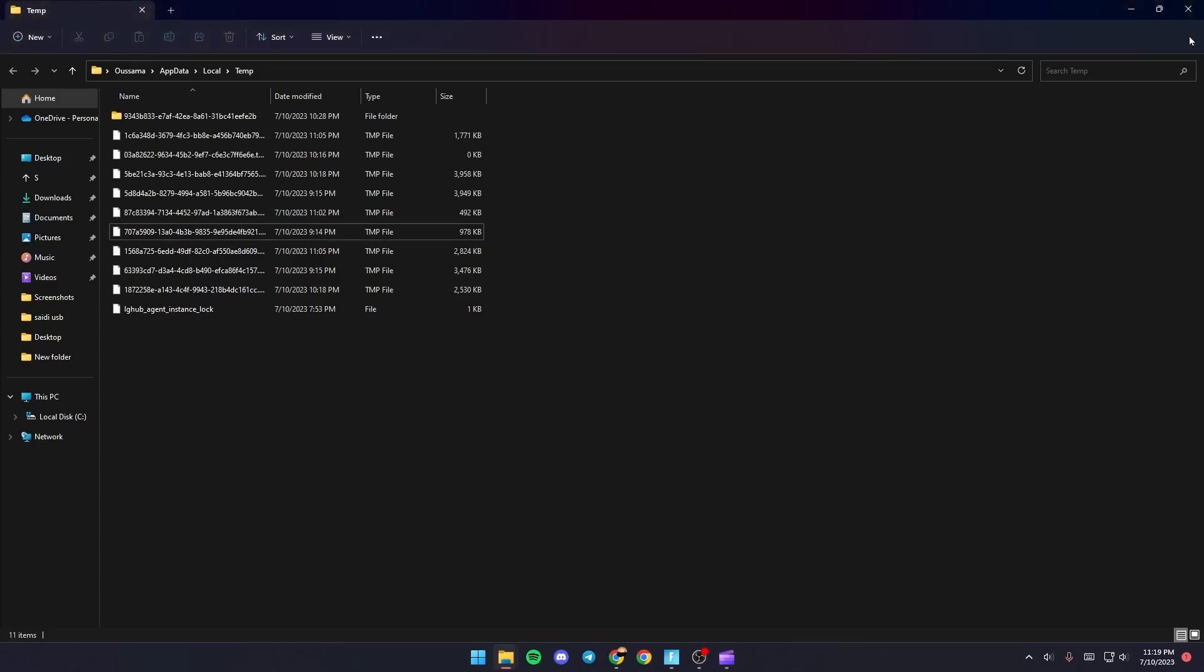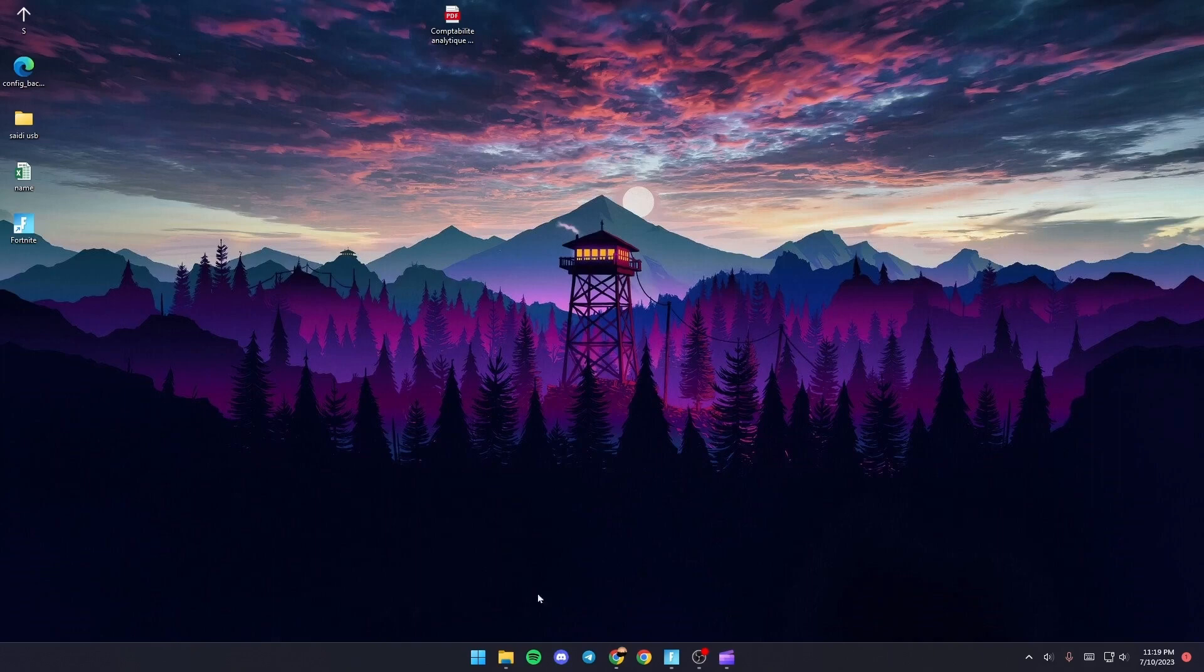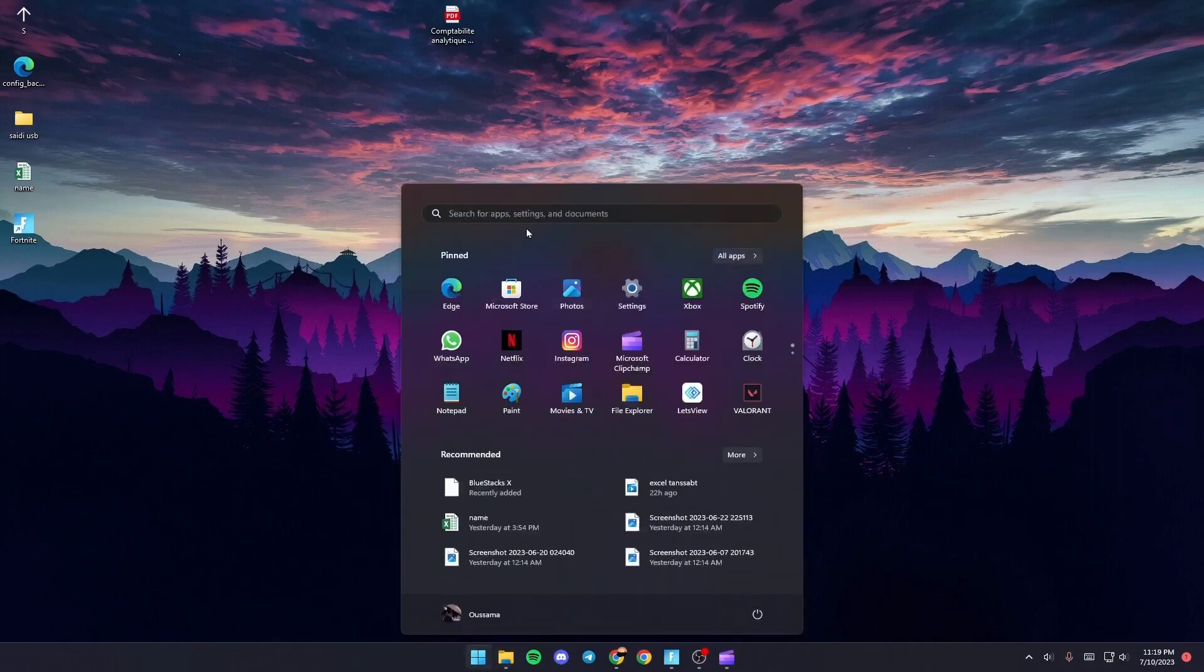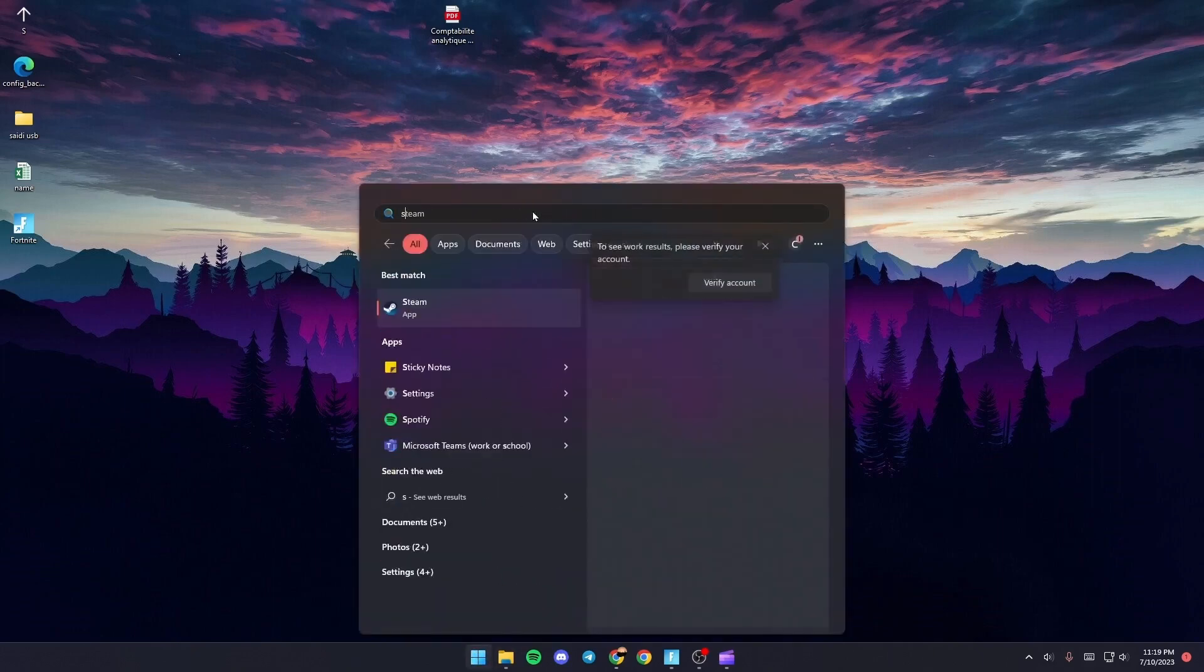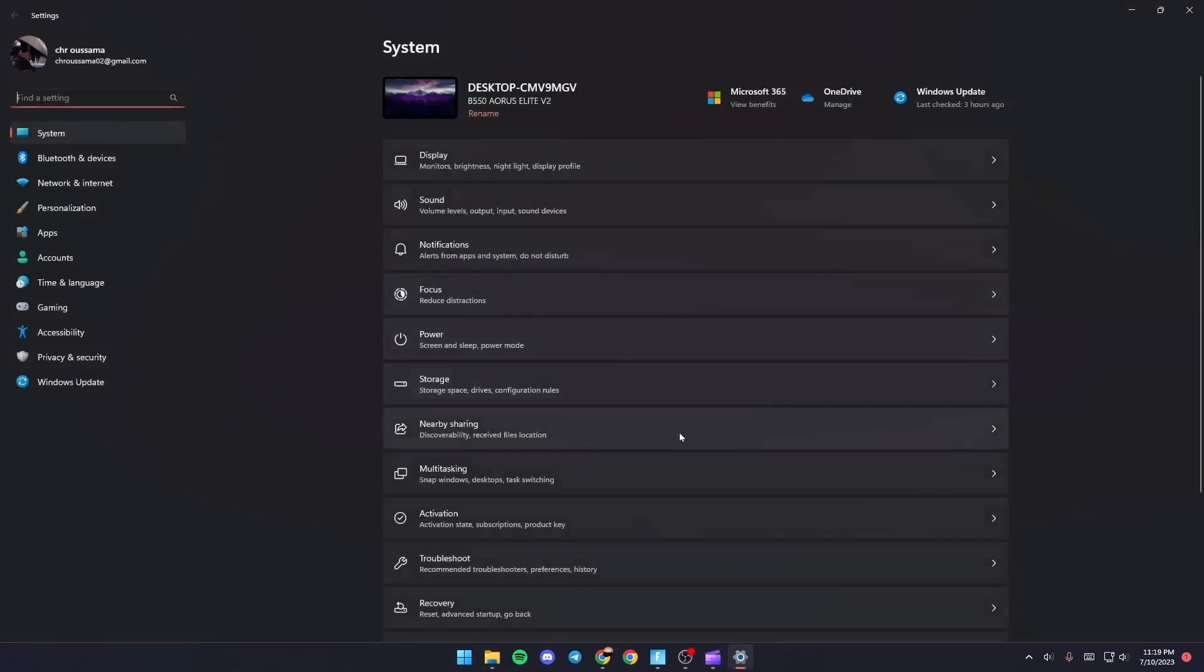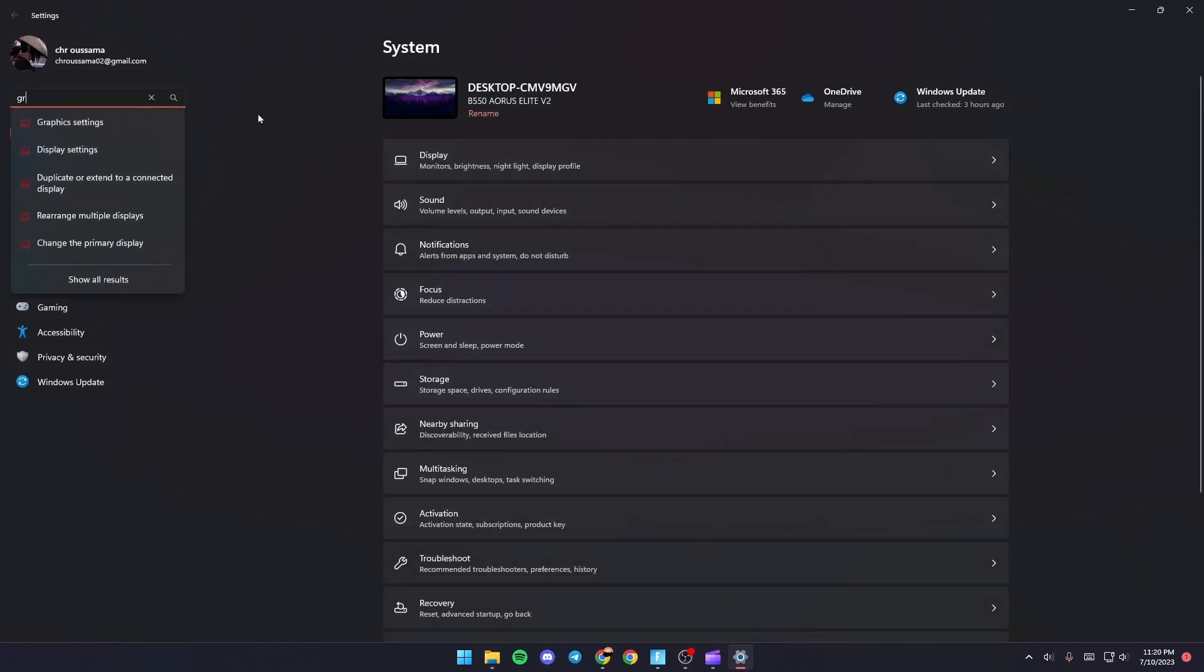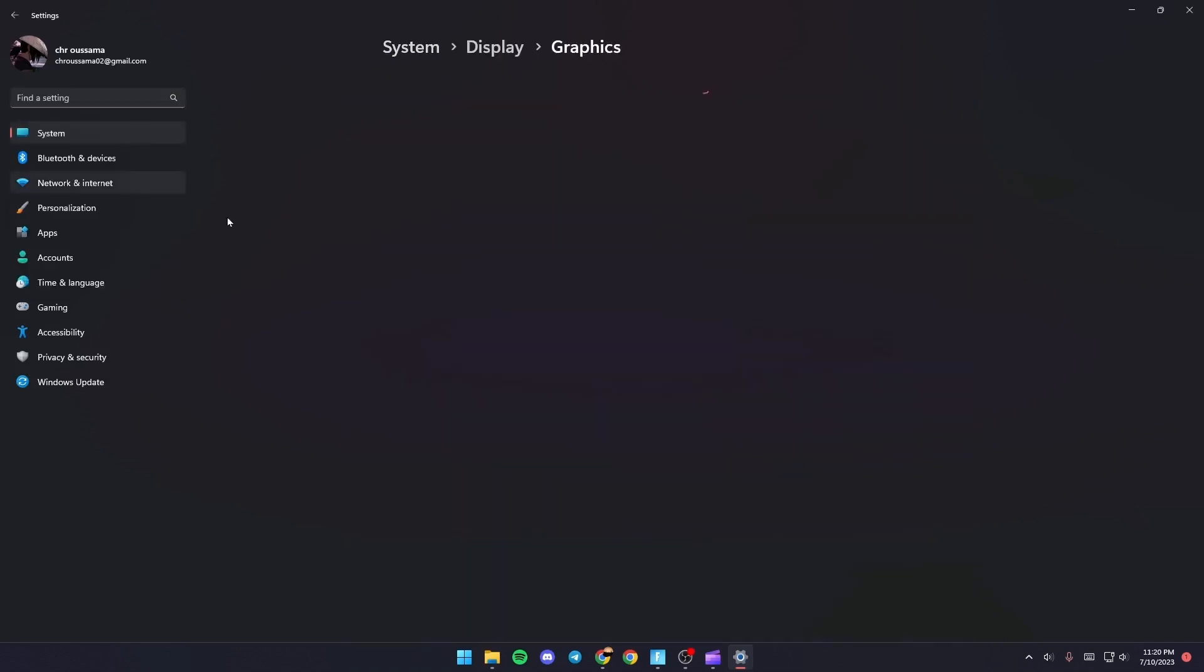We're going to search for Settings. Once you go here to Settings, go to the search bar and search for Graphics. Once you go to Graphics Settings, go to Custom Options for Apps and then click on Browse.